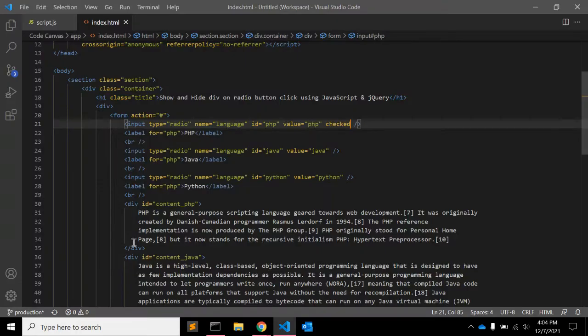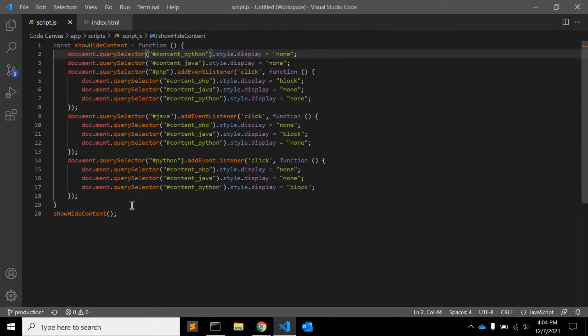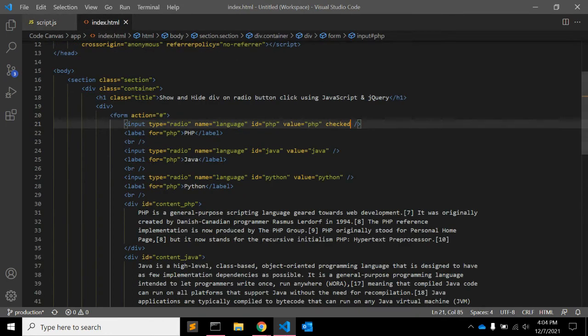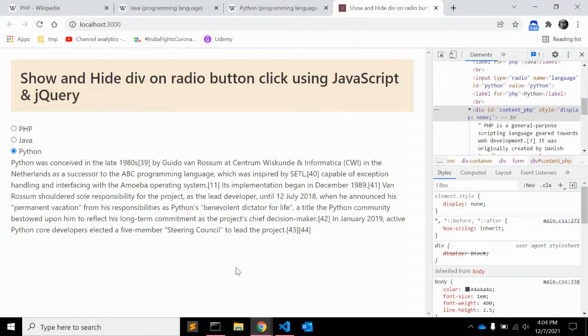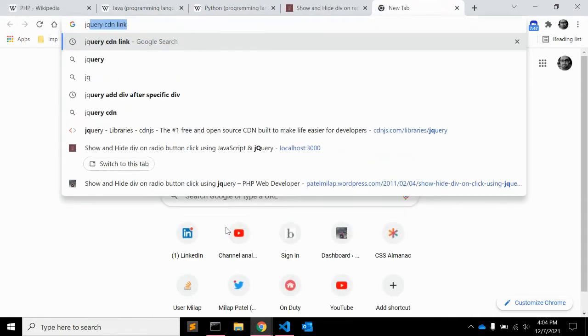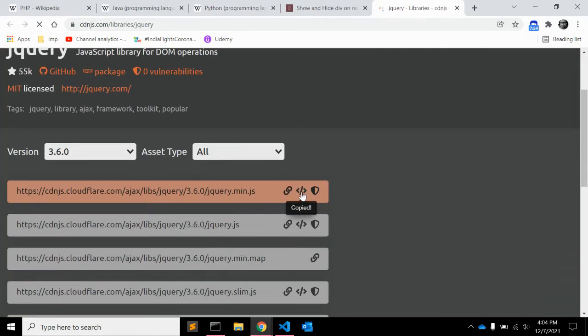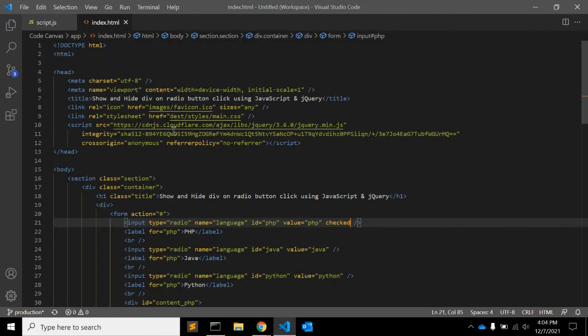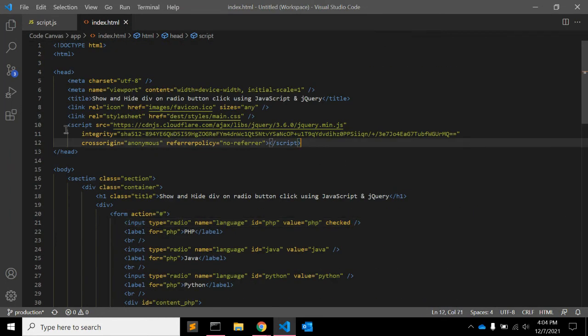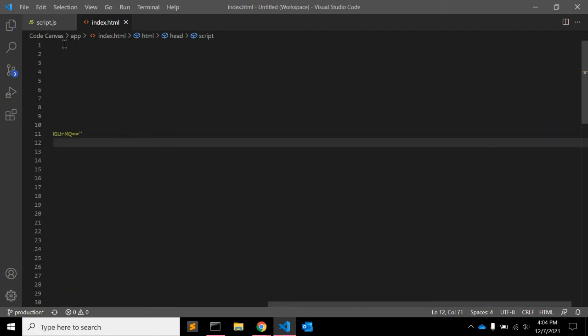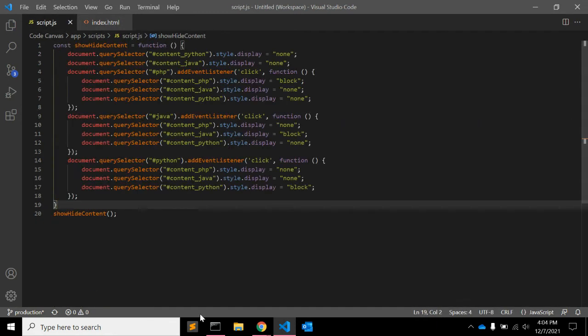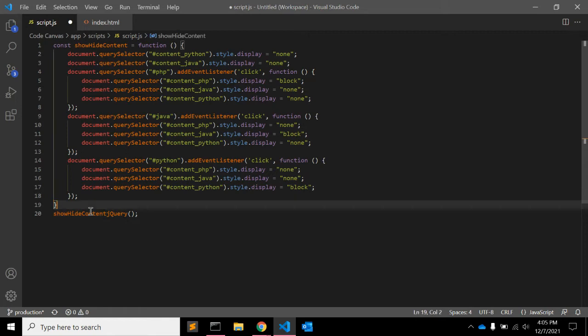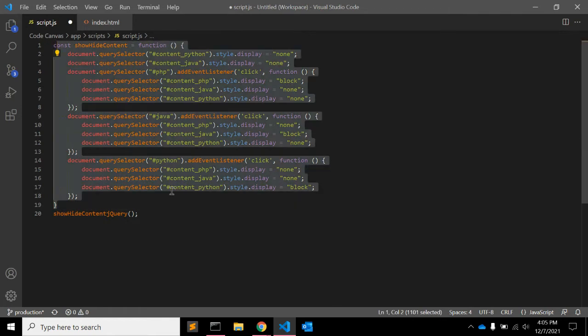So this is the approach using plain javascript. If you want to use jquery I can show that method as well. For that let's add jquery cdn, jquery library link. Let me just copy this script and paste it here. It is already there, yeah it is already there, let me just paste.